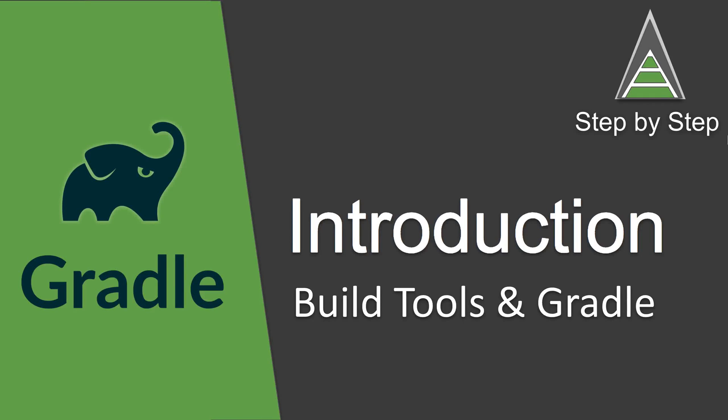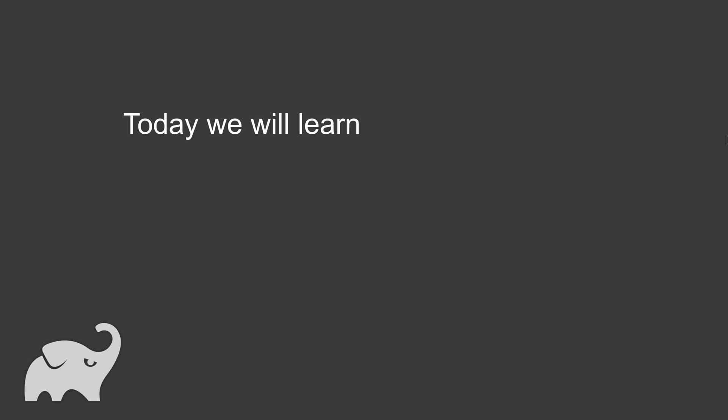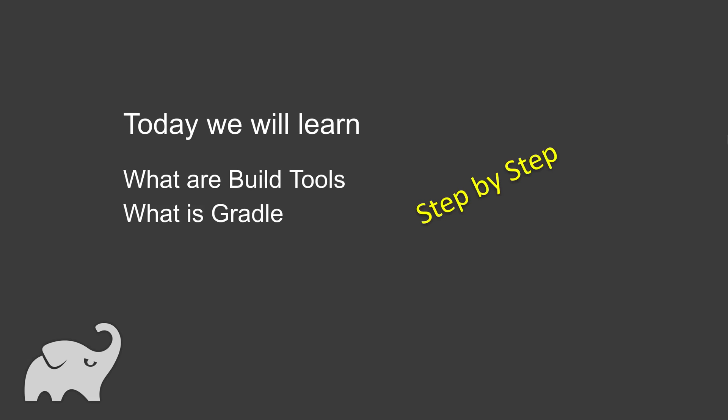Hello and welcome to this session. Today we are going to learn what are build tools and what is Gradle. This will be very easy and very interesting, and as always we are going to go step by step.